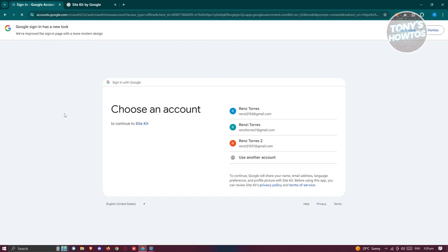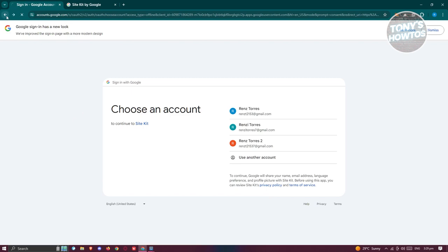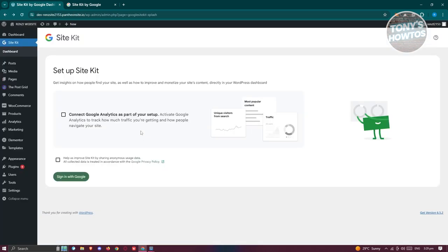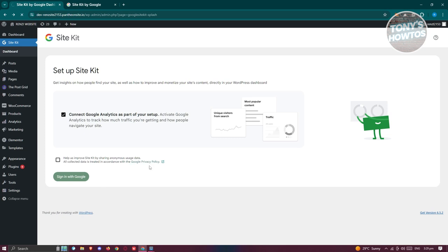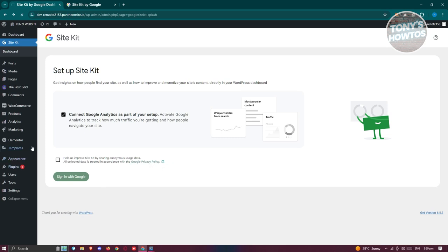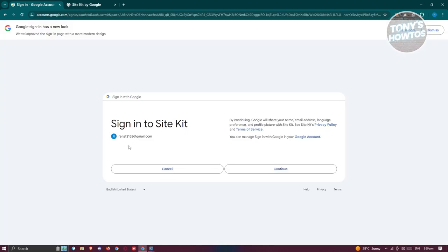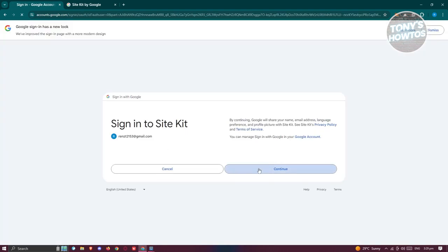You also have the option to connect your analytics here, to view the network traffic going into your website. It's a great thing to enable this to have analytics and see what's currently happening on your site. Click on Sign In again, and from here we need to choose our account. I'm going to choose my account and click on Continue.